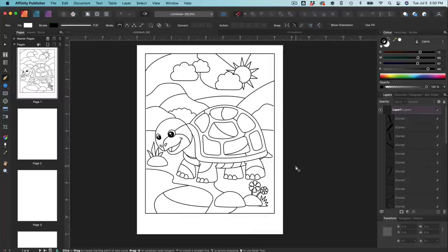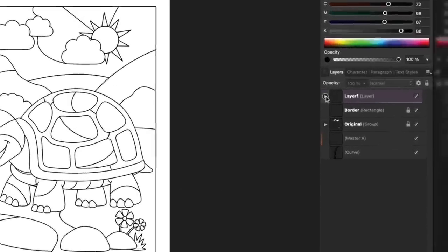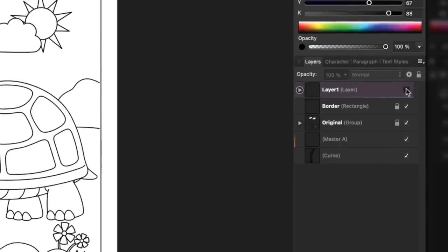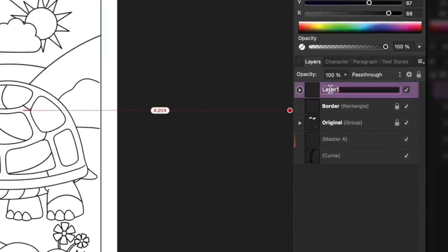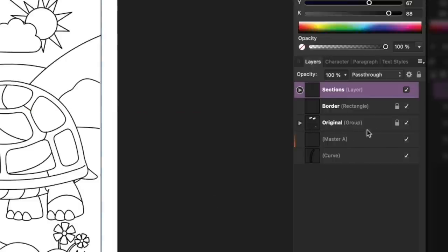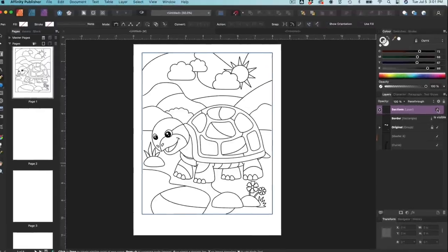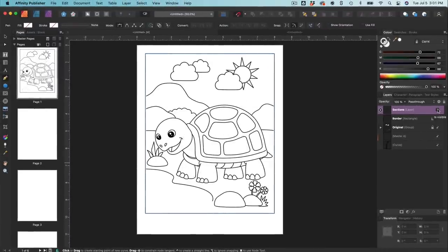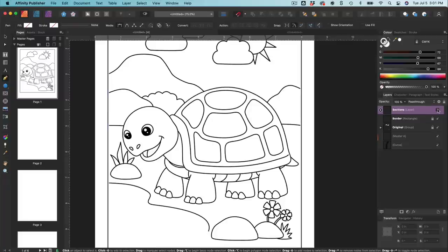Once you're happy with the amount of sections you have, name this layer 'sections.' Now we're going to have to add the numbers. This is where it's handy to have your original artwork on its own layer that you can refer back to — just uncheck the sections layer to see what your original artwork looked like. That's especially useful if you're working with a really complex image and you start losing track of what the actual image was behind all the sections.